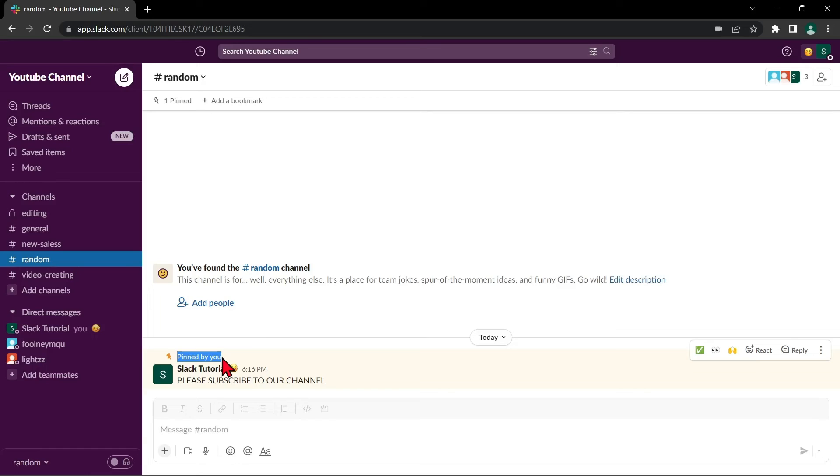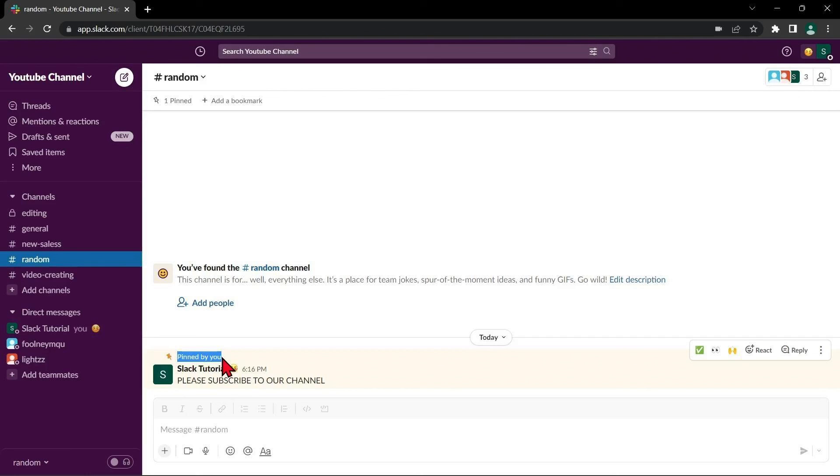So, that's it for our video. If you wanted to know how to pin a message on Slack, that is the easiest way I know how. I hope you find this video helpful and if you do, kindly give us a like and subscribe to our channel. Thank you very much and see you on the next video.